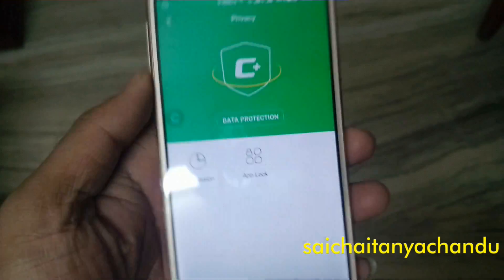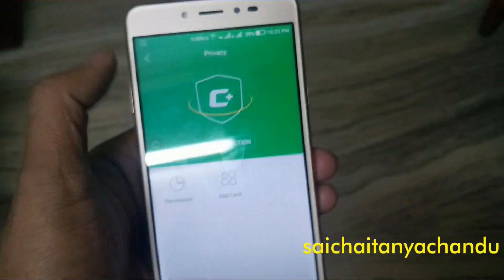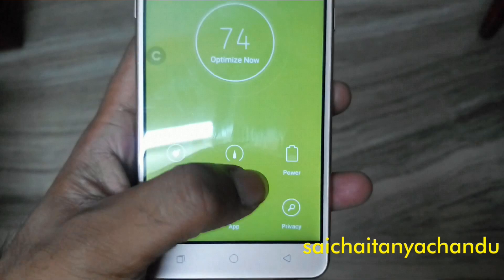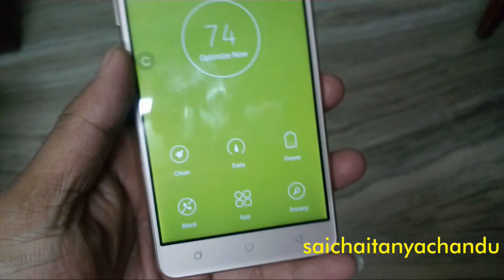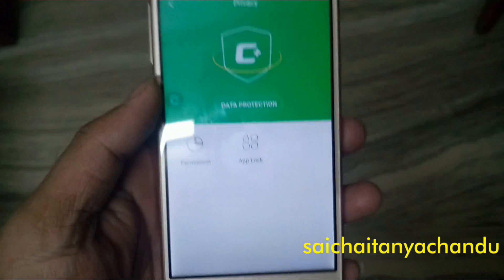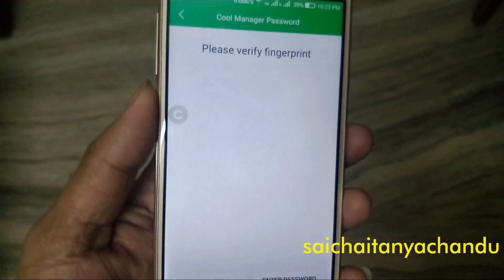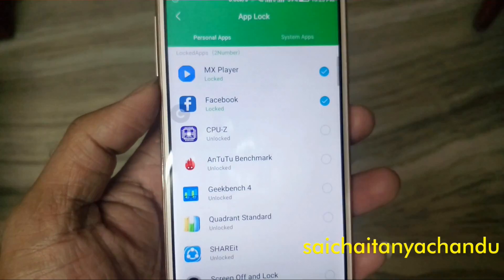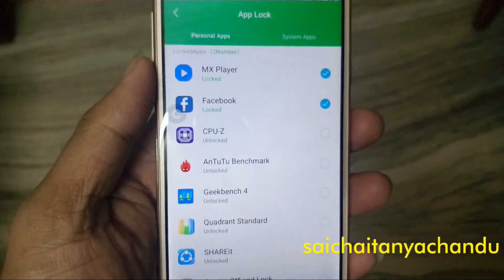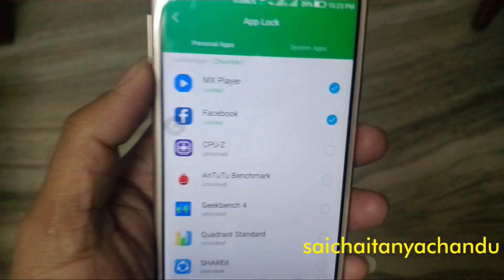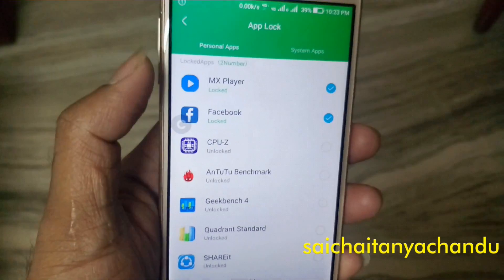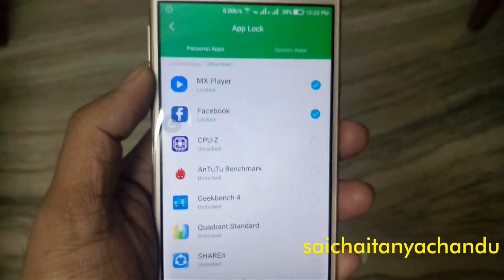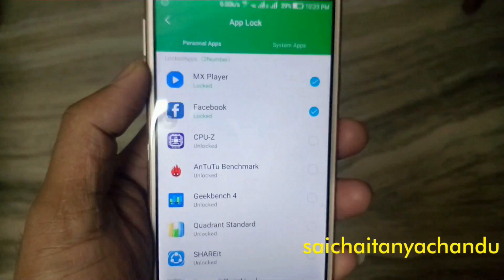First you need to open the CoolManager application. After opening the CoolManager application, go to the privacy settings, and then click on App Lock. It will ask you to set up the app lock — first you need to enter a password. After entering the password you can select the list of applications which you want to lock.